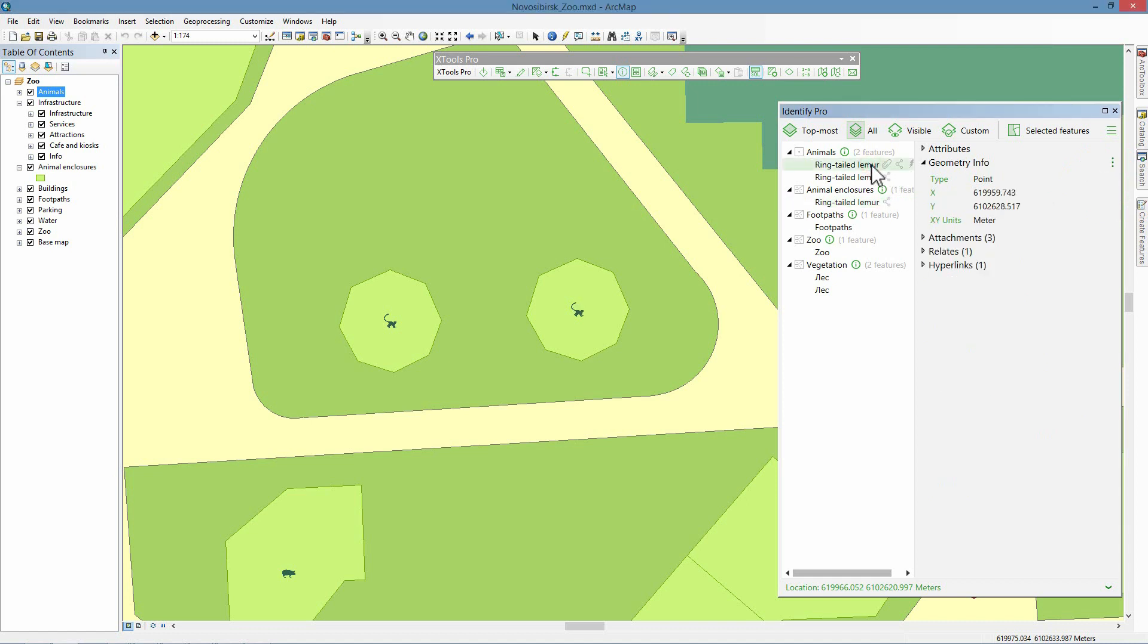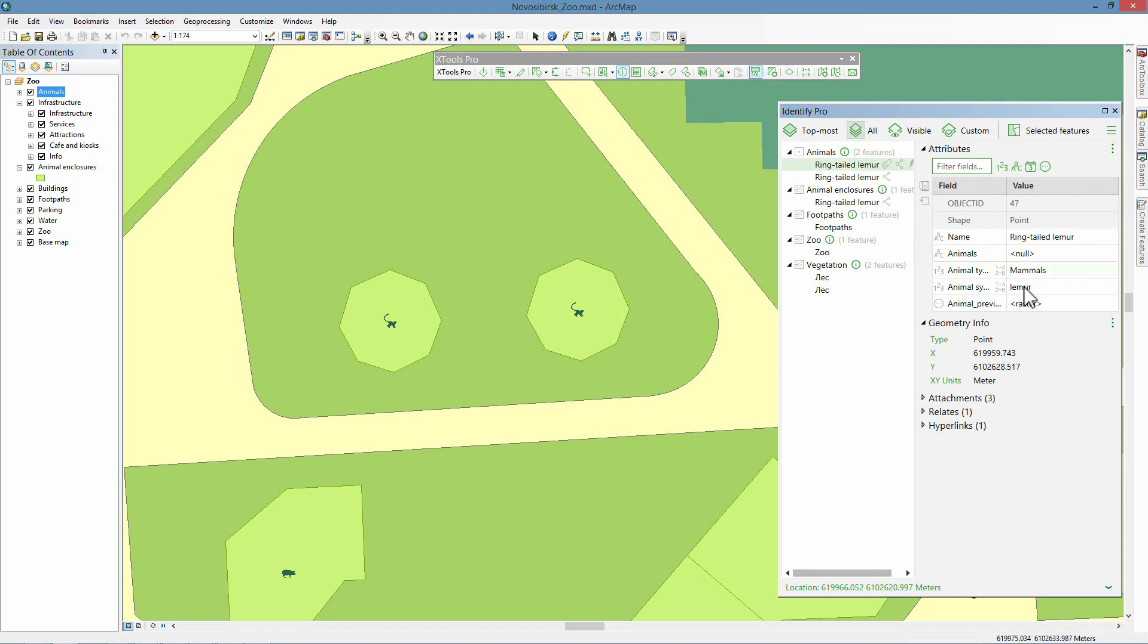However, the tool provides many other useful features and options. Work with attachments, relates, editing raster and blob fields, etc. More details about that can be found in the Xtools Pro help documentation.